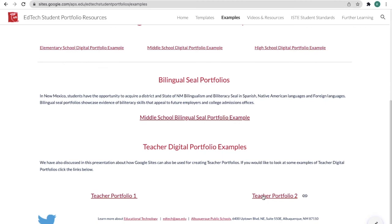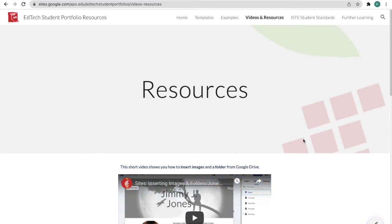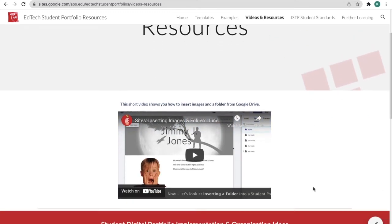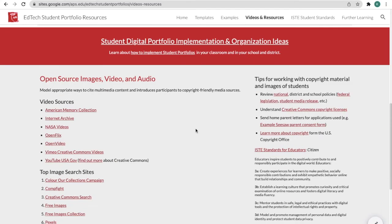Now let's get into some of the resources we have for you. Under video and resources we have a video showing you how to insert images in a folder from your Google Drive. A little lower we have plenty of links for you to find any kind of media that your students might want to put onto their site.